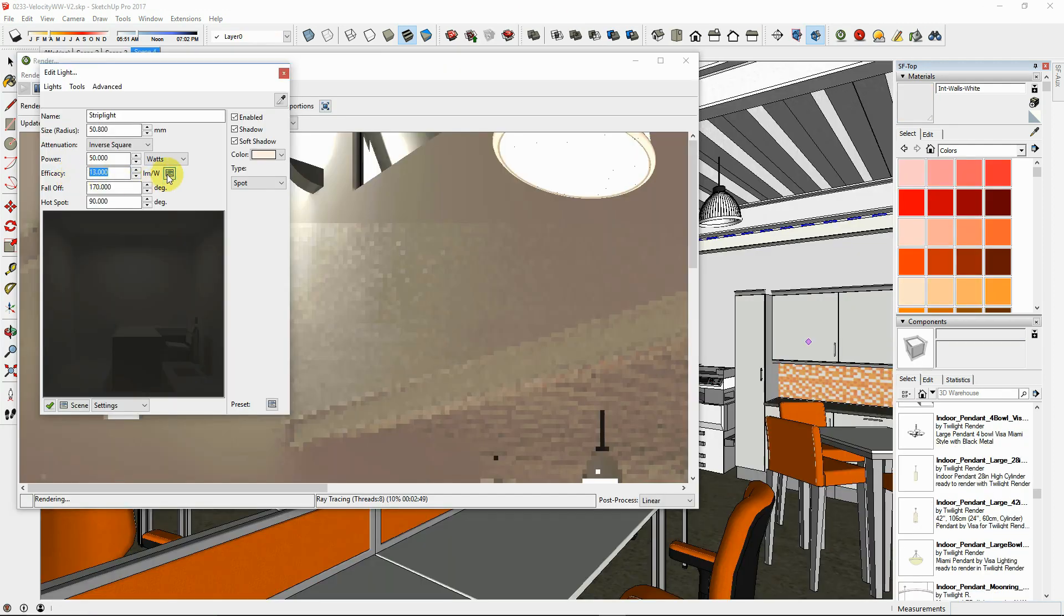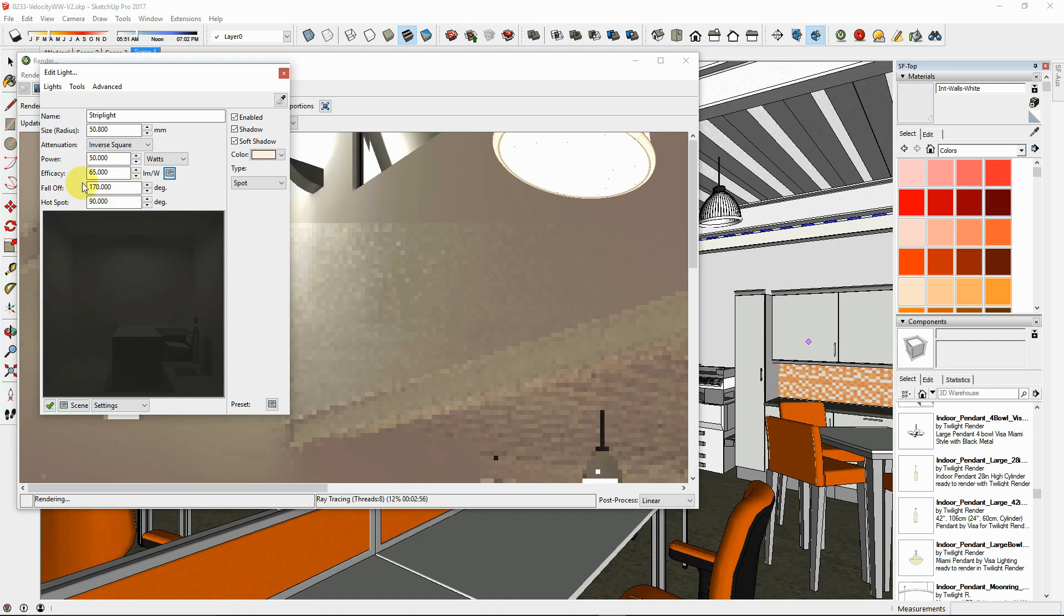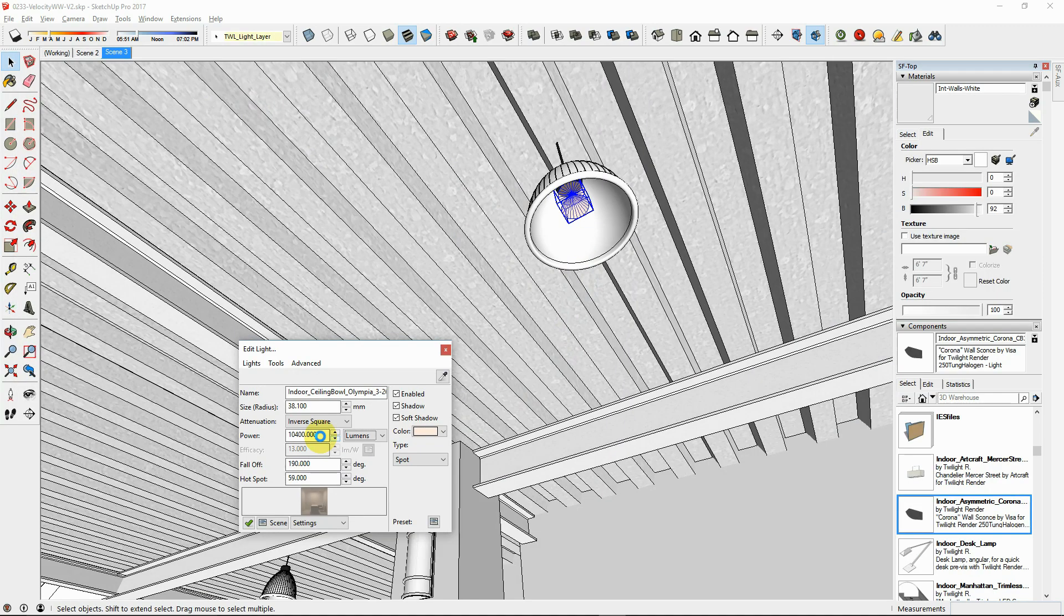The efficacy of your light fixture is a calculation of how many lumens per watt will be produced by that light source. This is used to compensate when you do not know the lumen output of your light fixture.